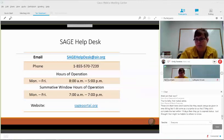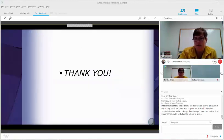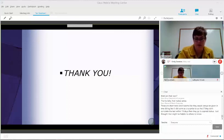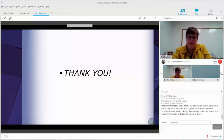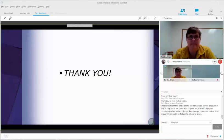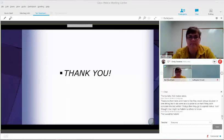SAGE help desk contact information is available. Any additional questions? Let me know if it would be beneficial to just walk through the site — we can do a quick walkthrough and I can show you a demo class. Just based on what your needs are. Anyone want to see a demo? That would be helpful.